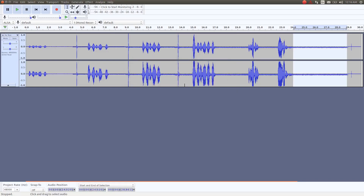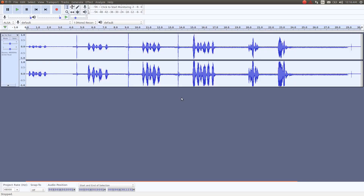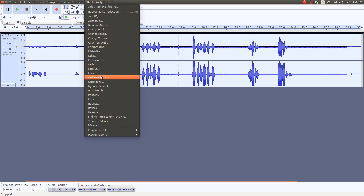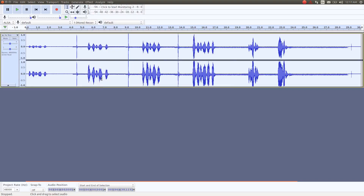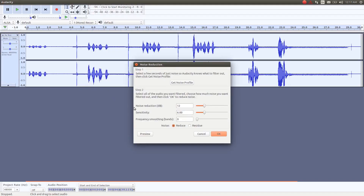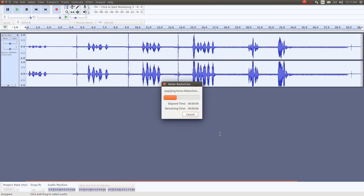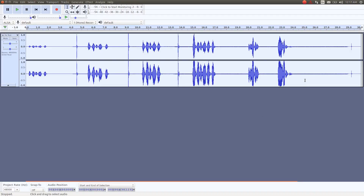Once Audacity has finished collecting the profile, on your keyboard click CTRL and the letter A. By using this keyboard shortcut it assures that all of your video is highlighted in order for Audacity to remove or reduce whatever the noise is throughout the whole audio. You may need to run this noise reduction in Audacity more than once in order to get the proper results needed.